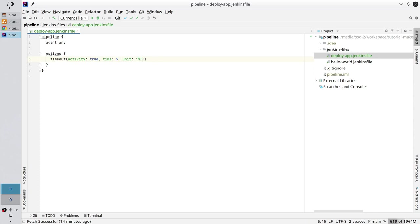And now instead of seconds, I write minutes. New line, save the file.